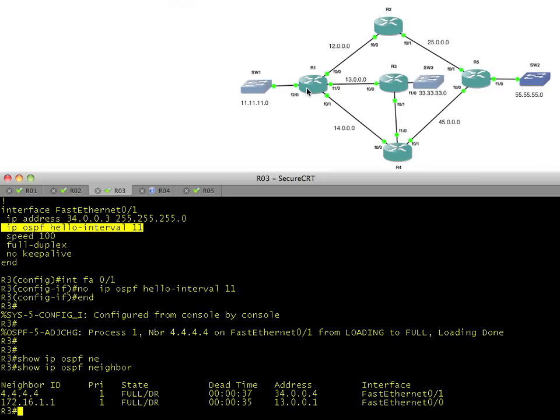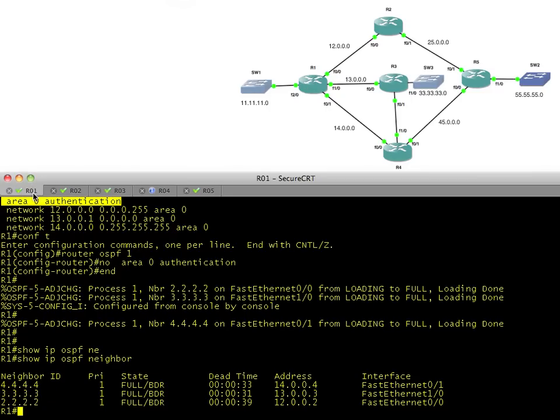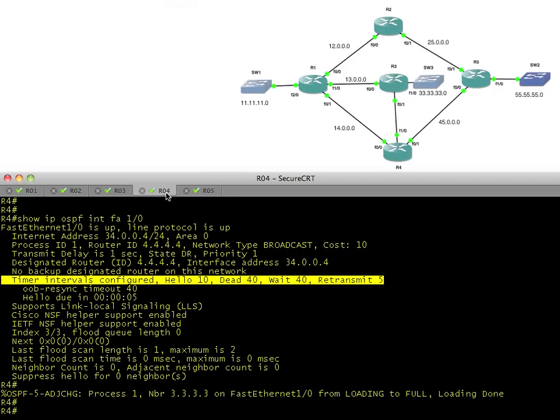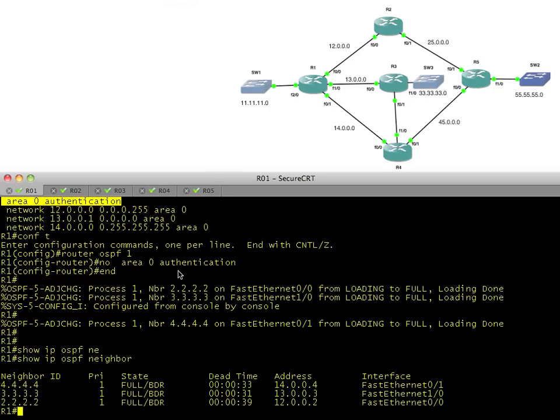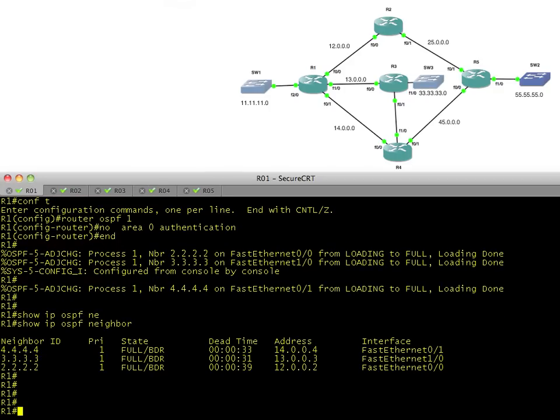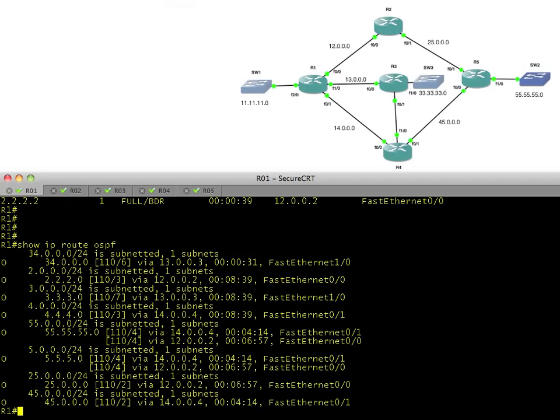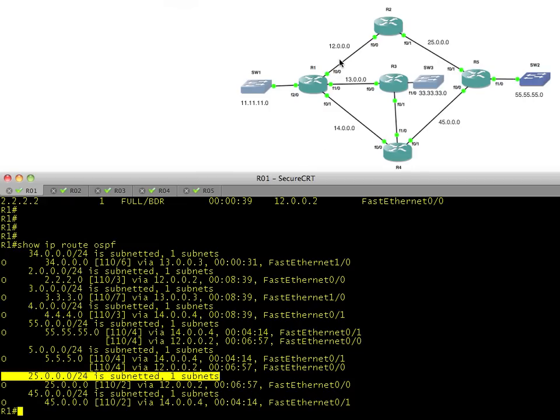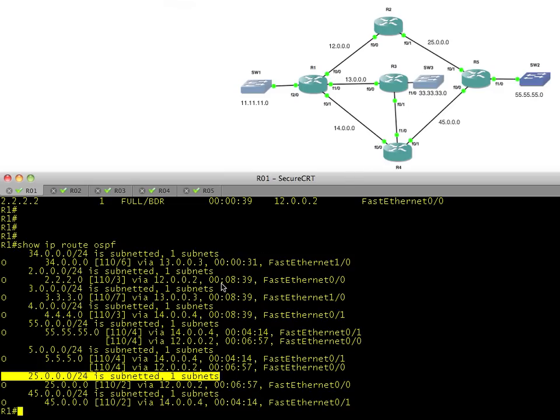Do we have all of our routes in place? Let's just take a spot check. Let's do a show IP route for OSPF learned routes. Here's our OSPF learned routes. Do we have the 55 network? Yes. Do we have the 25 network? Yes. There's the 12 network in there. That's a directly connected route from R1's perspective, so it wouldn't show up under an OSPF learned route. Do we have the 45? Yes. Do we have the 33 network? I don't see this network right here, the 33 network. We know we have a neighborship between R1 and R3. Why aren't we getting the 33 network?